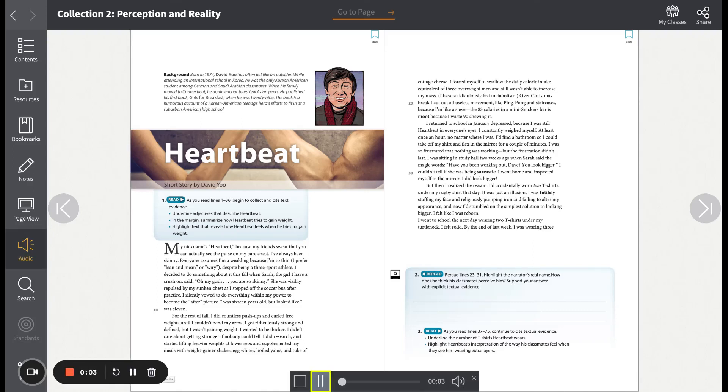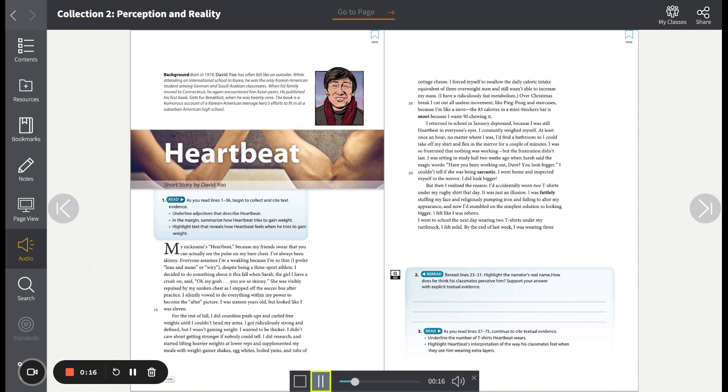Heartbeat, short story by David Yu. My nickname's Heartbeat because my friends swear that you can actually see the pulse on my bare chest. I've always been skinny. Everyone assumes I'm a weakling because I'm so thin. I prefer lean and mean, or wiry, despite being a three-sport athlete.